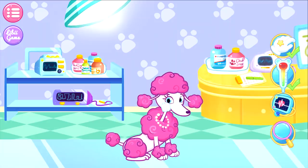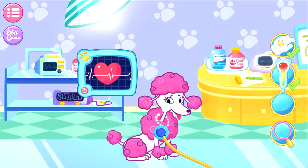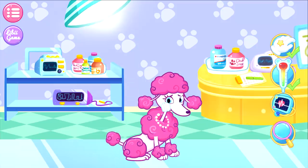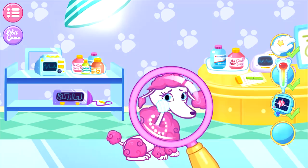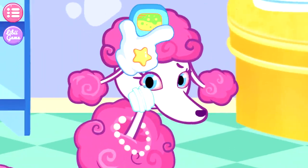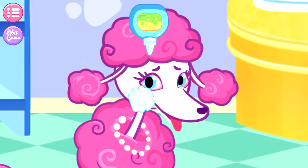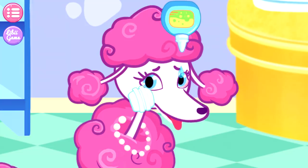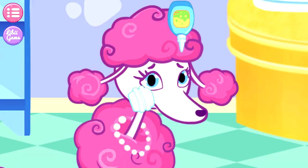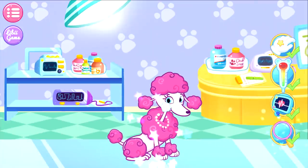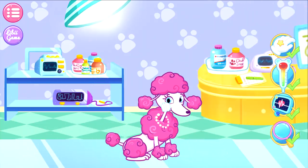An affected part has been fixed! Good job! One less affected part left! Please find it out! Hey! Look! The puppy has recovered! Amazing! Thank you so much!